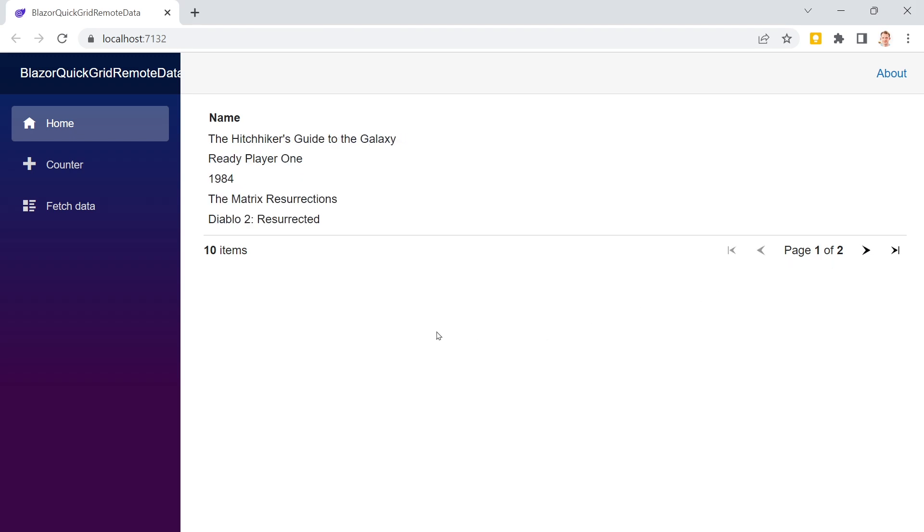If you don't know QuickGrid yet, please have a look at the info card here or just keep watching because I try to explain the base features a little from QuickGrid.